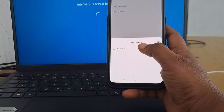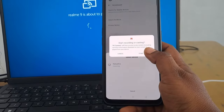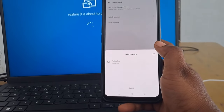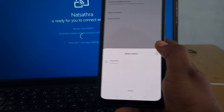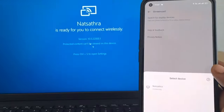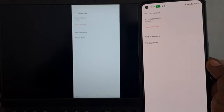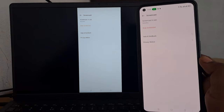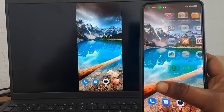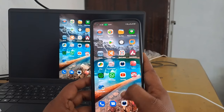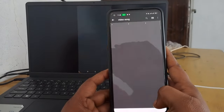Click OK. If you have any video on your mobile phone, you can see it on your laptop. You can connect your mobile screen to your laptop.